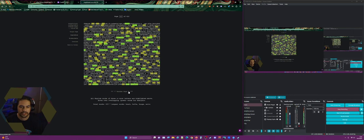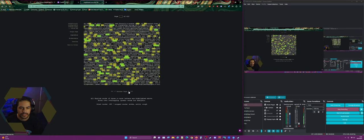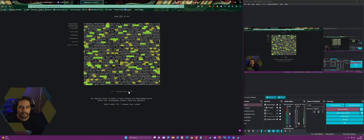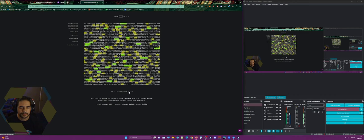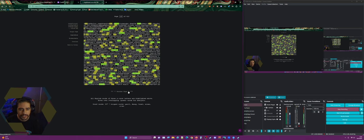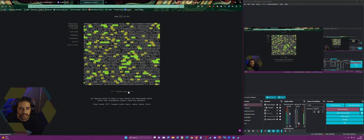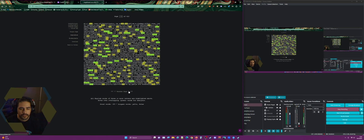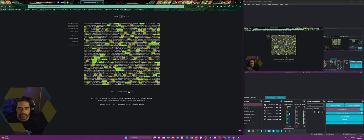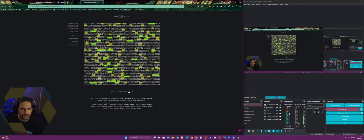I was trying to skillshot it and go right to it to make it look cool, but I didn't quite pull it off. I'm stalling a bit trying to see if I can still skillshot it.